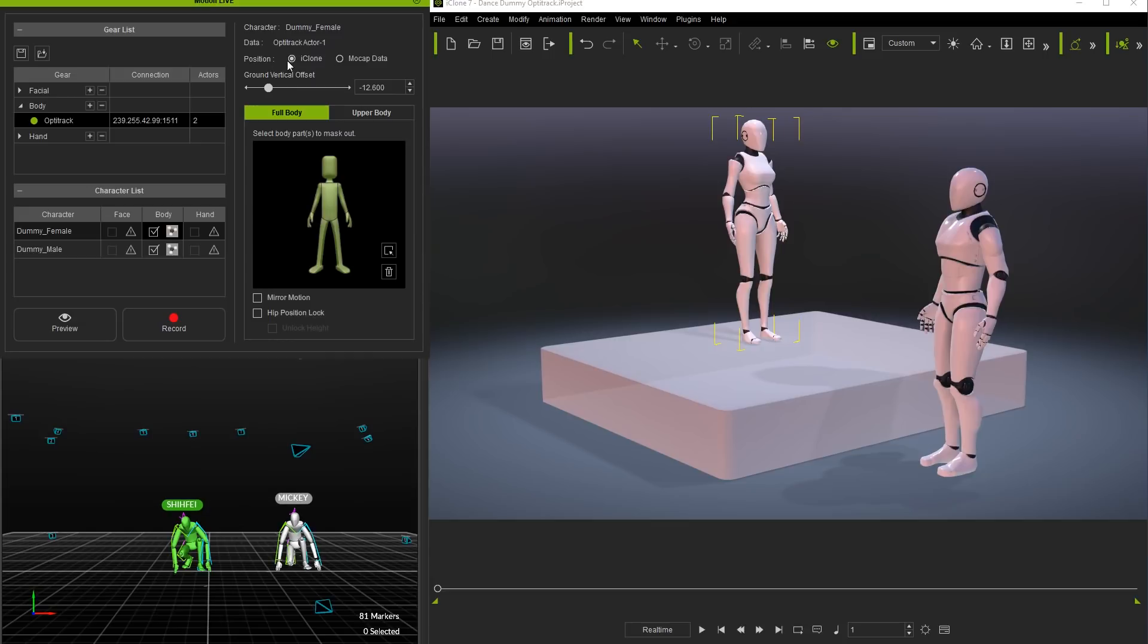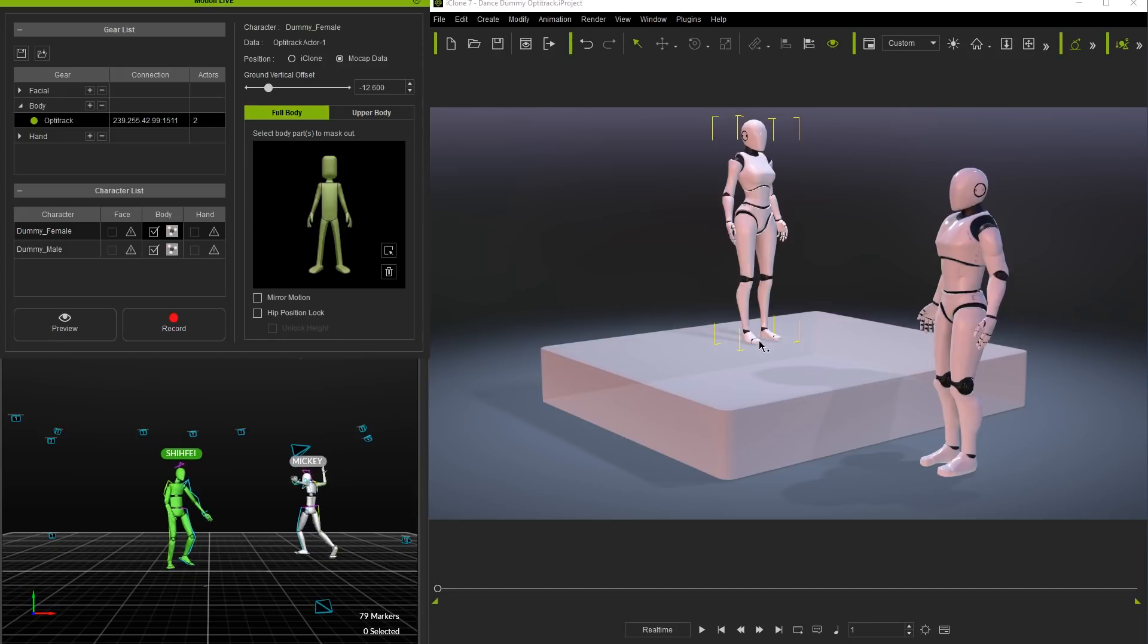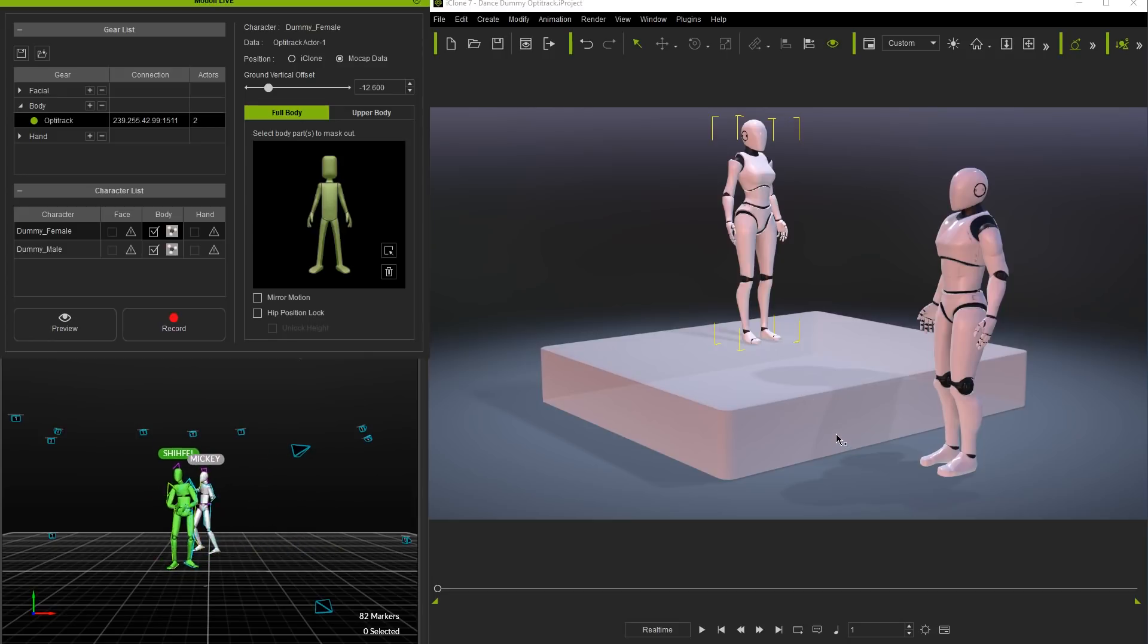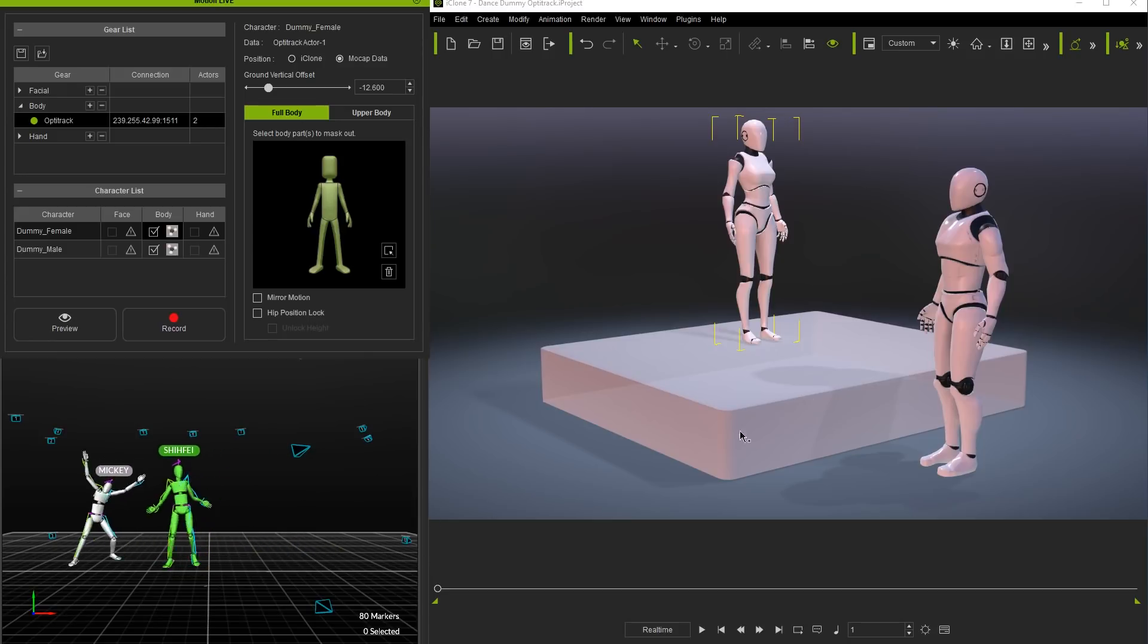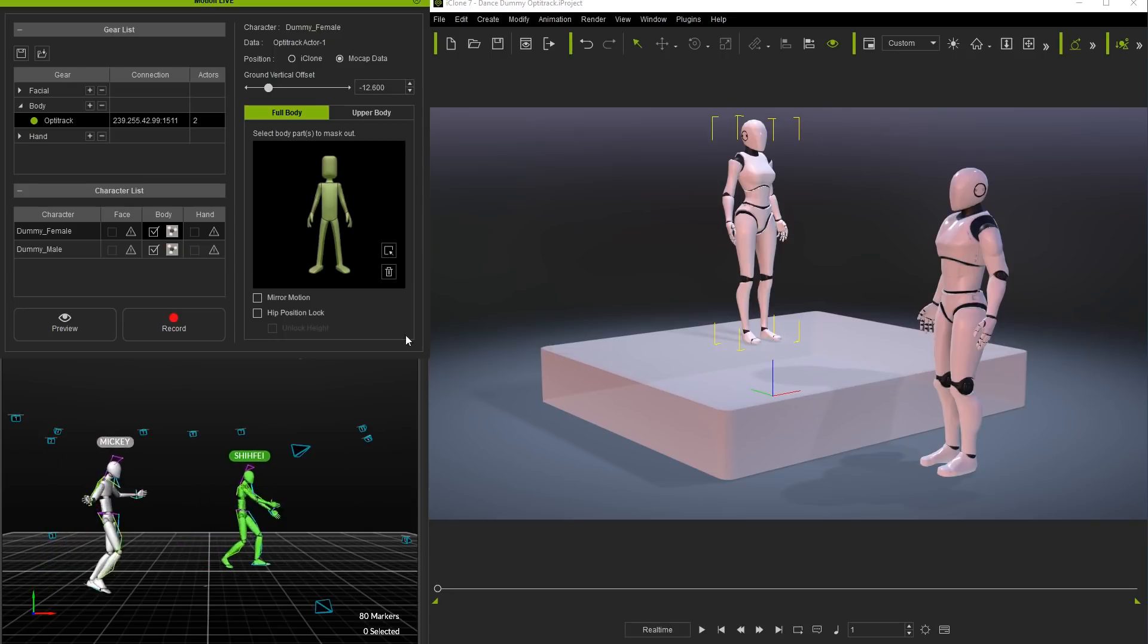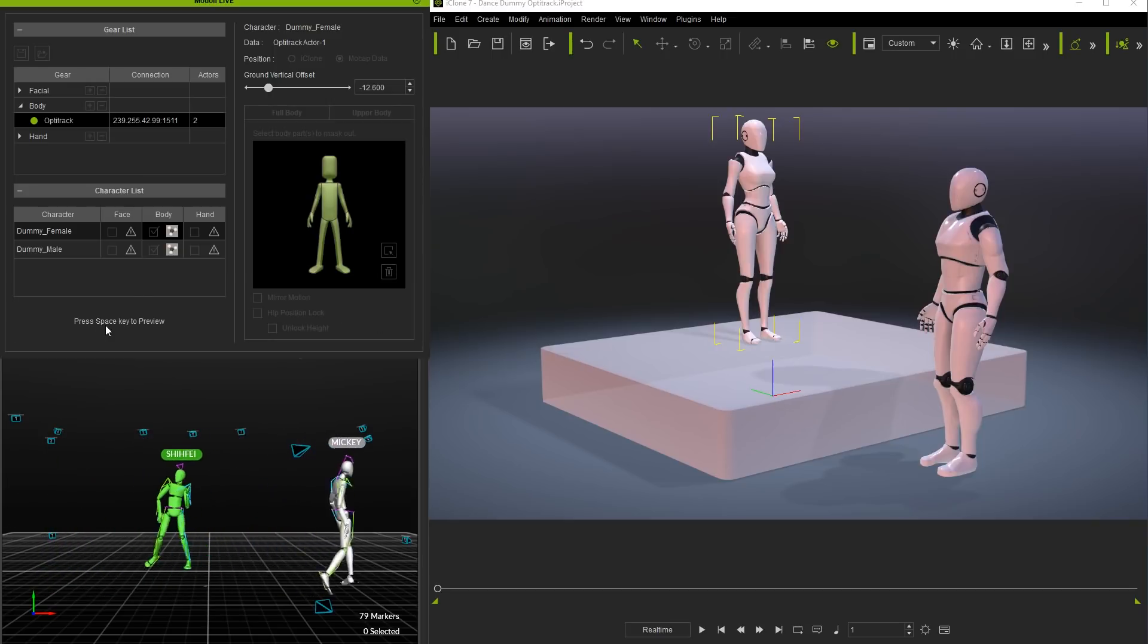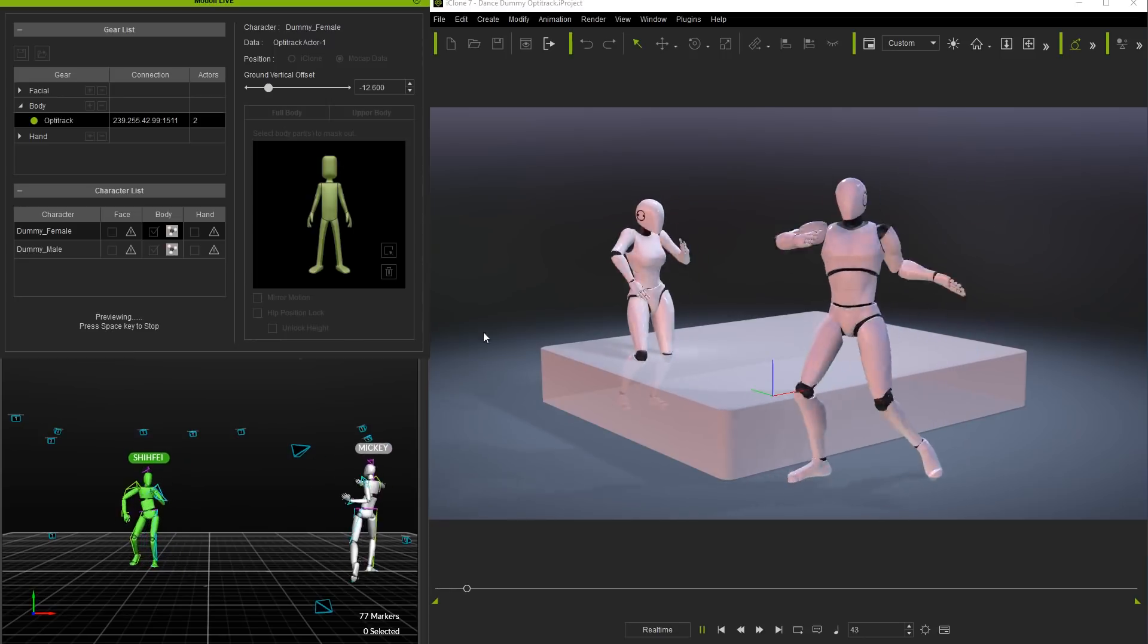Let's see what happens if I select the mocap data option for the world axis position of my female dummy character. You'll notice upon preview that she will snap to the exact same world axis position that our fabulous female actress Shifei is positioned at in the Motive window.